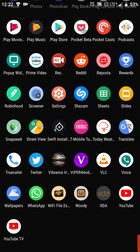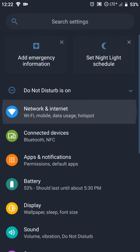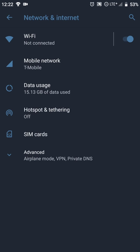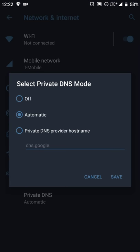What you're going to do is go into settings, then network and internet. At the bottom under advanced, you're going to see an entry for private DNS. When you select it, you're going to see that it's set to automatic.